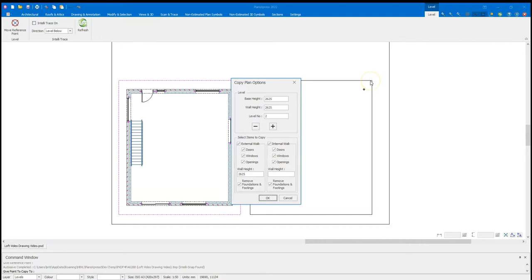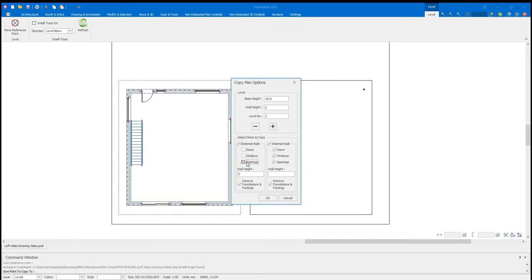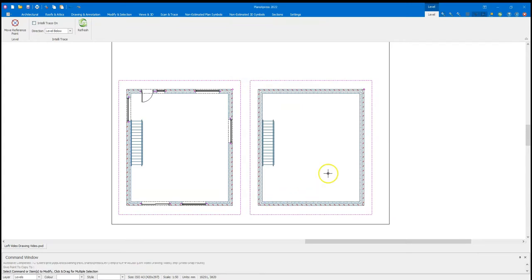Left click to place. The next thing that pops up is the copy plan options. Now this will give the base height, which is the total of the heights of walls and levels below the level you are on now. So there's only one, which is 2625. The height of this wall are set as 2625. So I'm going to change this to 0. And you'll see that that also changes the height of the wall for external walls down here. And I am on level 2. On this select items to copy, I do want to show the external walls as I'm using them as my footprint for the roof. But I don't need doors, windows or openings. I don't need any internal walls, though there are none to copy. And once I'm happy with my selection, click OK.